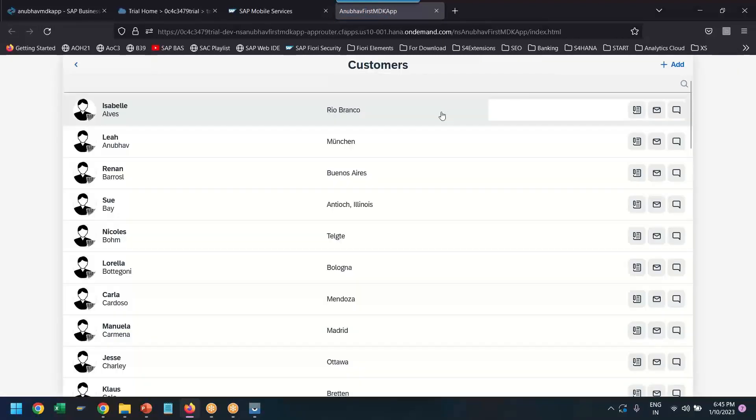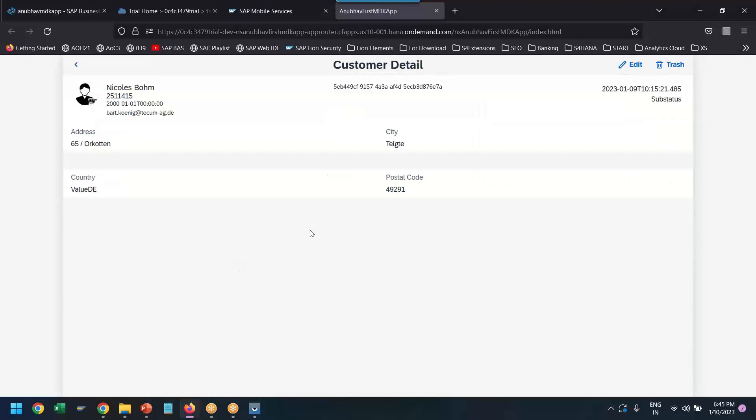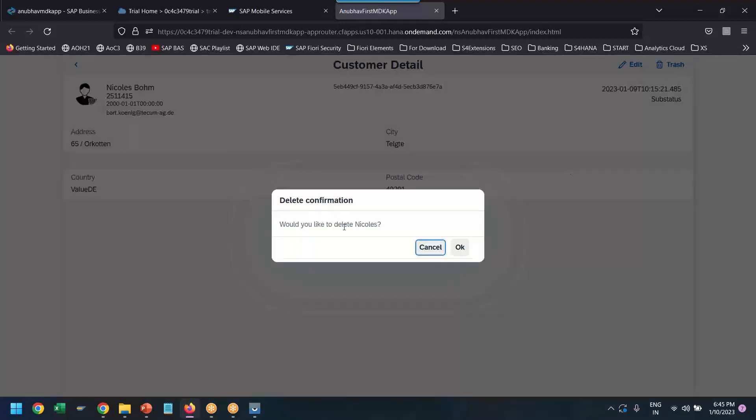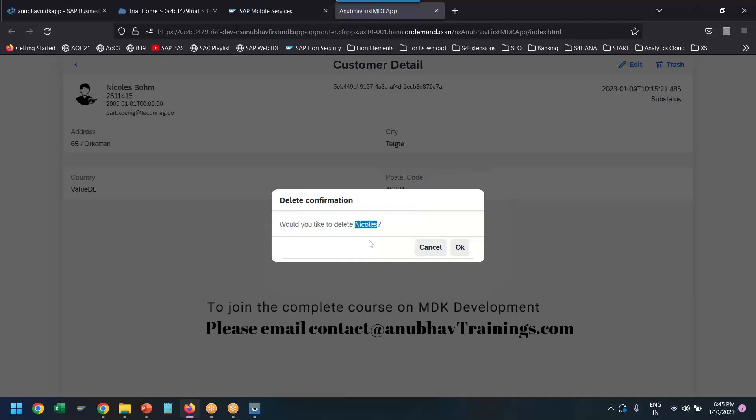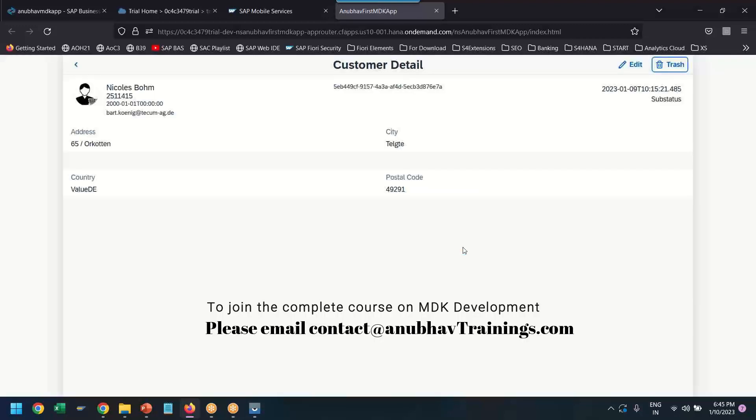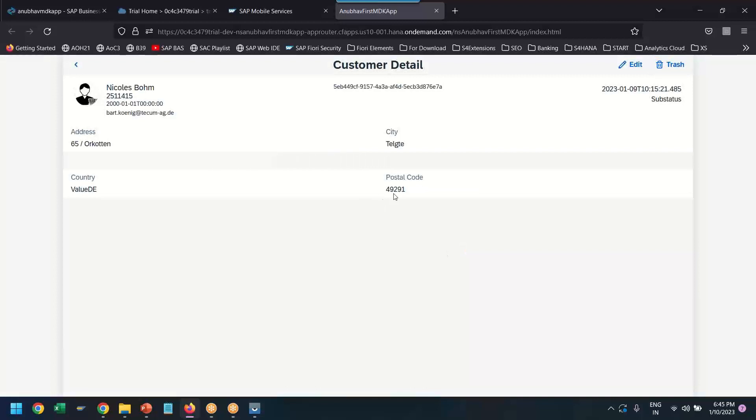I'm going to go inside, open any existing customer, and click on delete. Yes, you can see we are getting the name, including the message for deletion, and I click on delete to delete my customer detail.